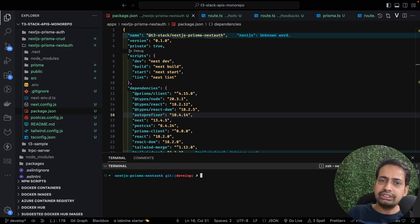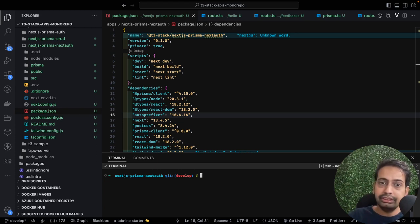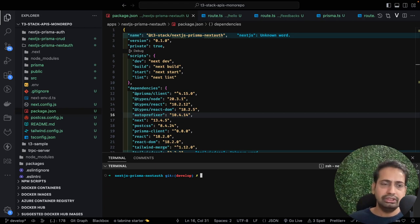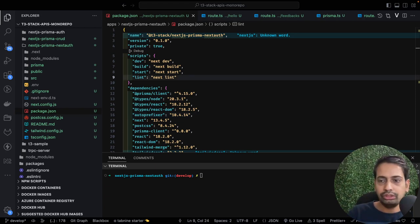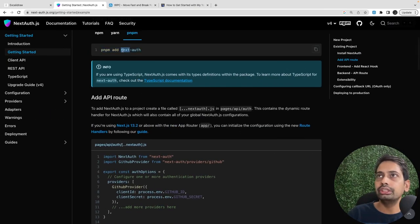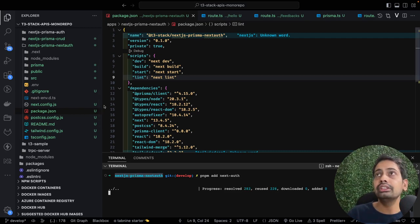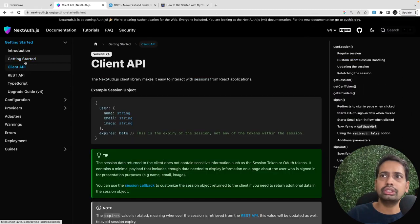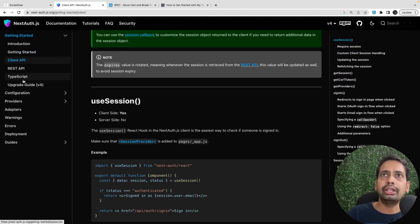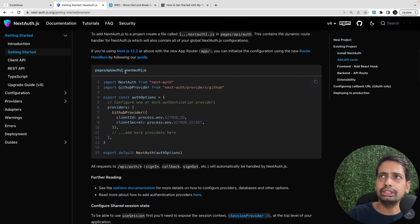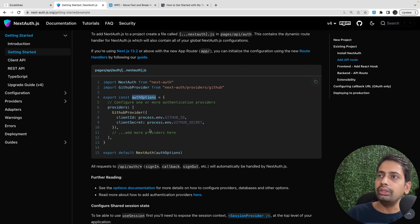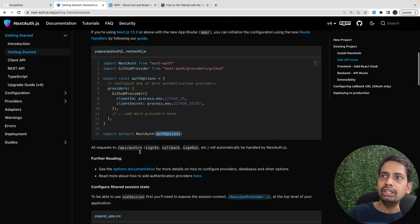Now we'll add all the required dependencies that NextAuth needs and get started with this project. First, let's check the documentation a bit. I've already covered this in the Uber Eats clone app video, so if you're already familiar with NextAuth implementation you can skip this part. Otherwise if you want to learn from scratch, keep watching.